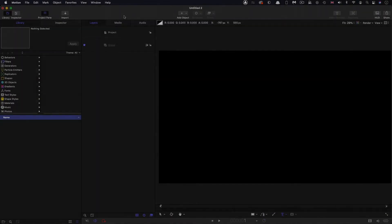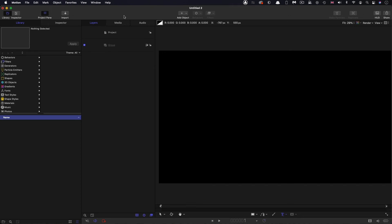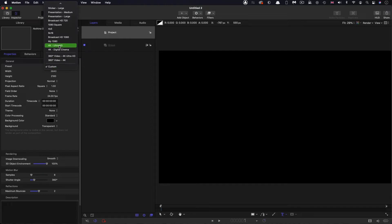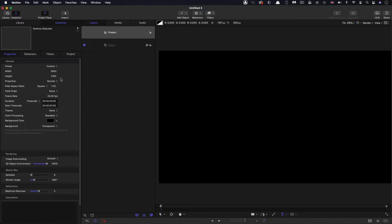So as usual, let's start by checking on our project setup. This time I've gone for a 4K Ultra HD project, 3840 by 2160 and frame rate of 24 and a duration of 3 seconds.